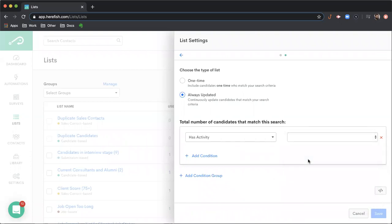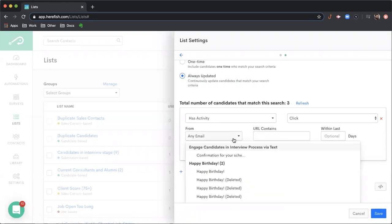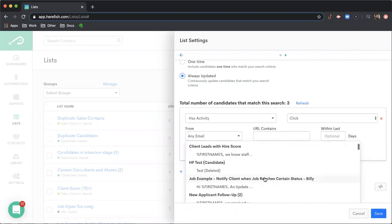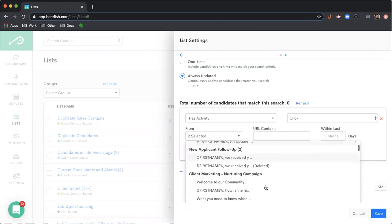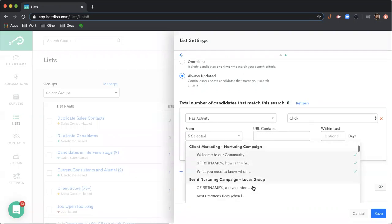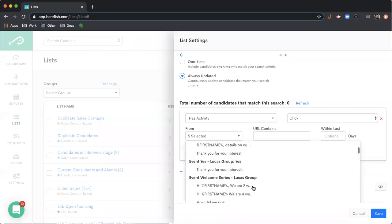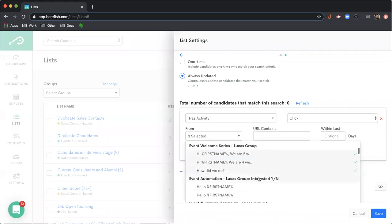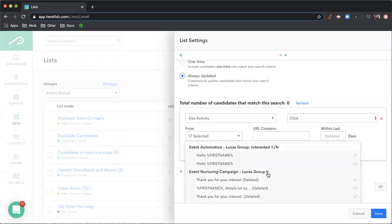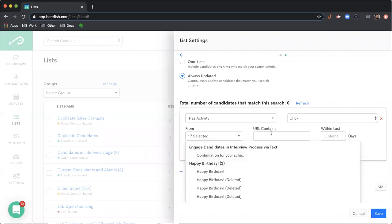This would be, you can specify if somebody's clicked on any email or you can look at just specific emails within the specific automations. So you can select just specific ones if you want to. What you're also able to do is if you want all emails from a specific campaign, if you click the title of the campaign, it'll pull that all in. And each time that we add criteria, you'll notice our number changes, you'll get a real time value of the number that matches the criteria that you're selecting. So you're able to build that out quickly.